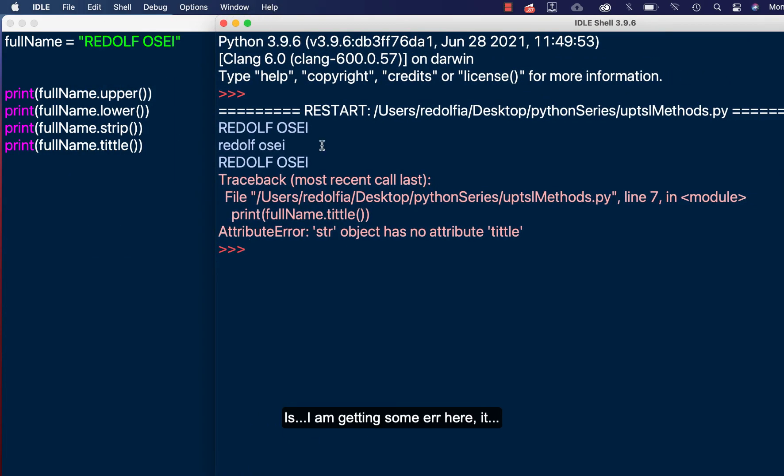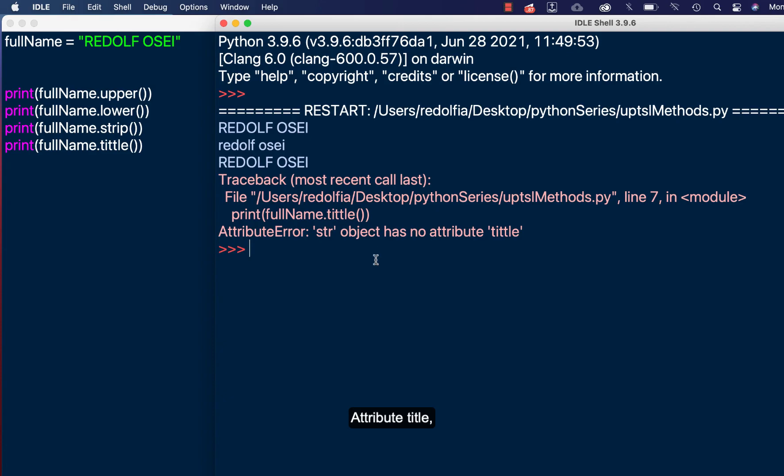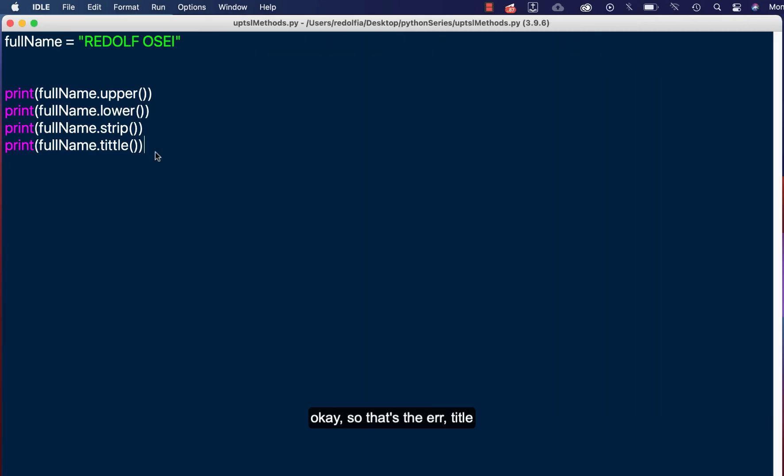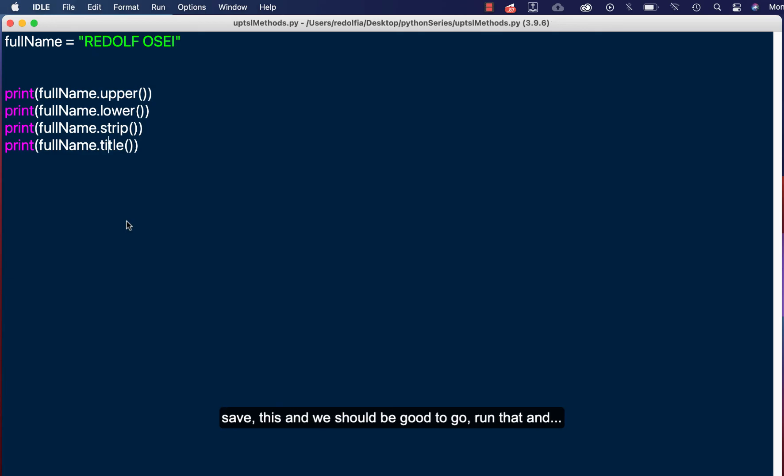And I'm getting some error here. It says attribute error: string object has no attribute titled. Okay, so that's the error. Titled, double T, misspelled. So let's correct that and save this. We should be good to go. Run that.